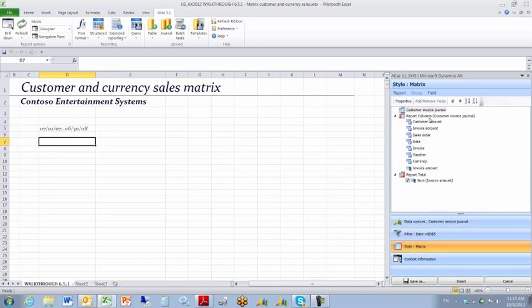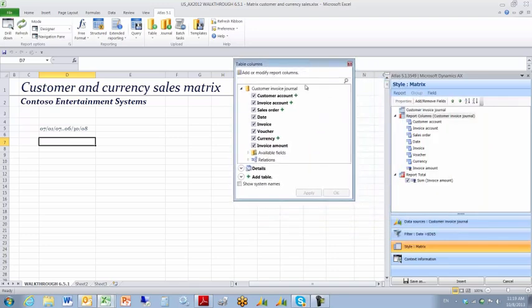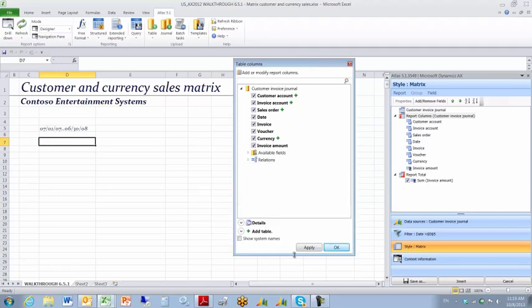I then want to take a look at my outputs. My default fields appear. I've decided that I don't want to use all of the defaults, so I click the report columns. I then click the Remove Fields button, which pops up a window. I don't want to use invoice account, date, invoice, voucher, or invoice amount.